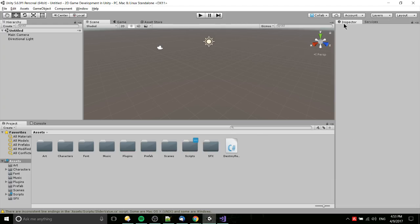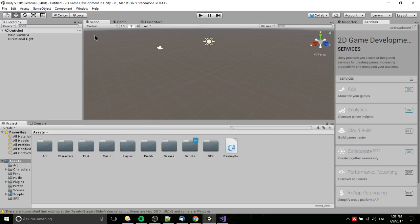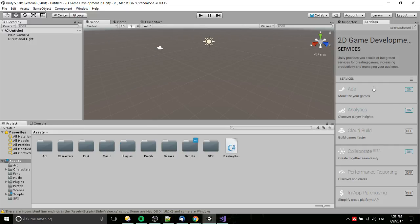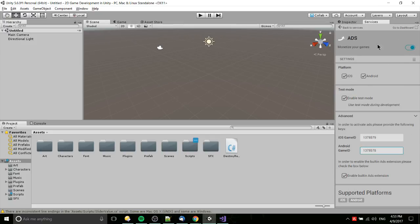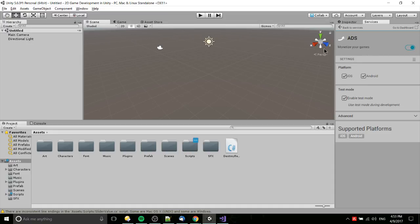For whichever game project you're attaching this to, you need to go to the services tab which is Control+0 on your keyboard, and you need to take ads and set it to enabled. So click there, you should see something like monetize your games. Turn that to enabled and allow this to refresh.